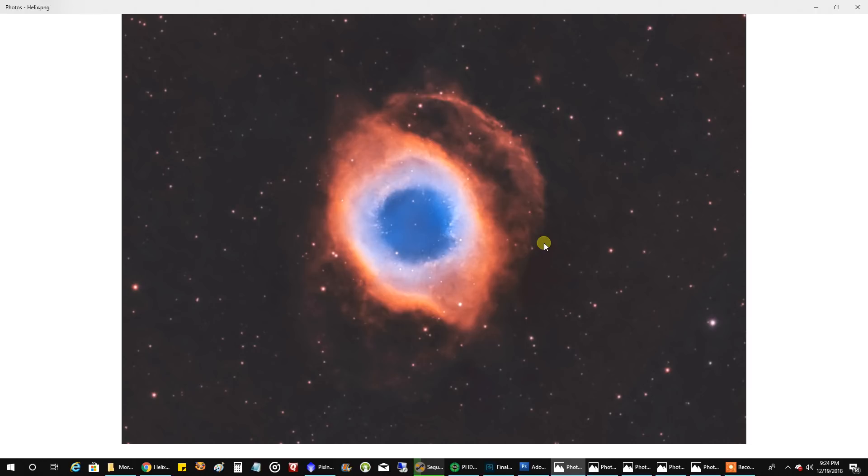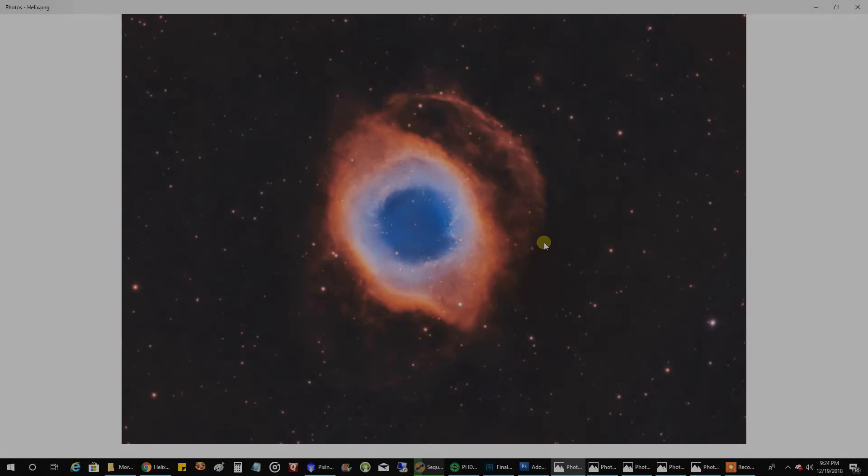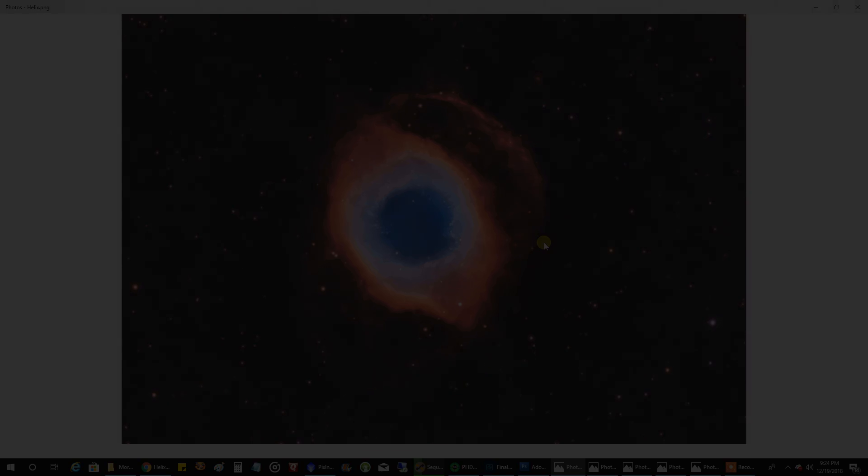I don't think it's glossy print worthy, but I'll just keep it in my collection, and you'll probably see it again in my 2019 wrap-up video. Alright, see you guys later.